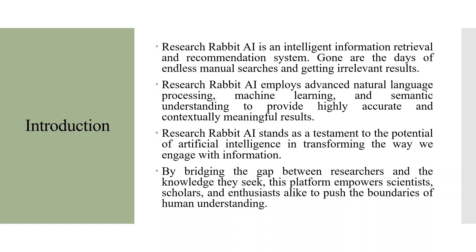Research Rabbit AI employs advanced natural language processing, machine learning, and semantic understanding to provide highly accurate and contextually meaningful results.